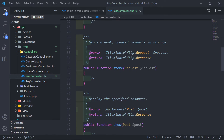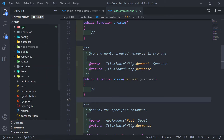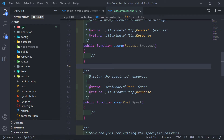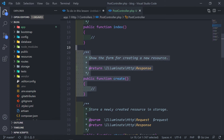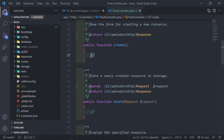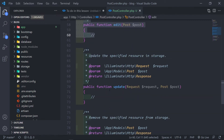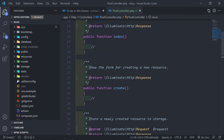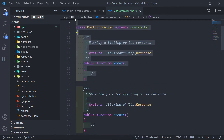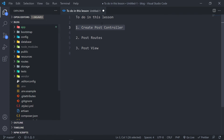We won't fill in the methods yet because for images I want to use Intervention Image to store and resize images in our database. That's why I'm breaking it up into more bite-sized chunks. The create method will be its own episode because it requires some extra things. The store, update, edit, and delete will probably be in the same lesson, but create will require its own.